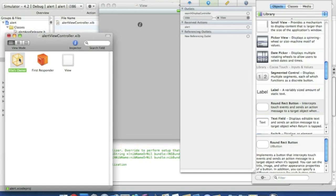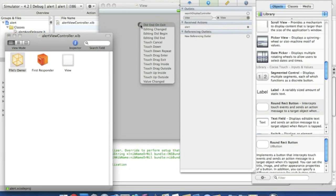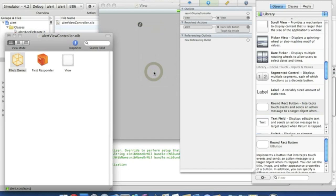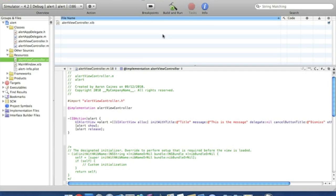We go to files owner. We want to drag the alert to the round red button, which is now a dark info button, and we're going to put touch up inside. Nice and simple. Save that and quit it.